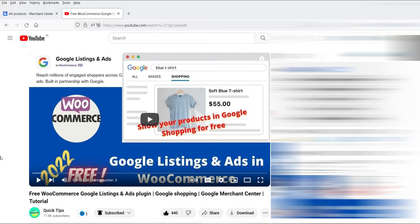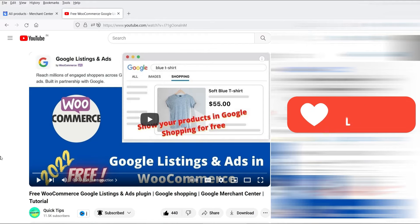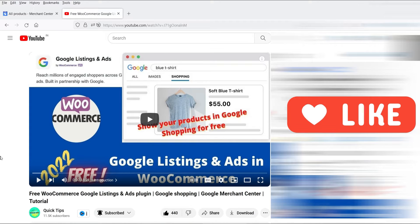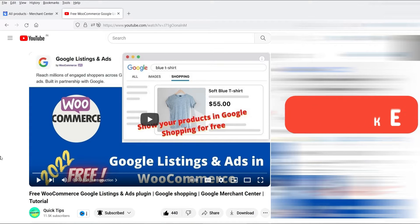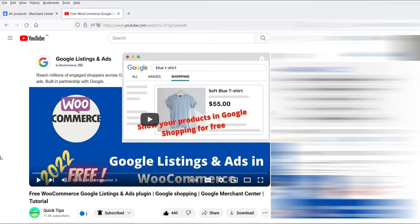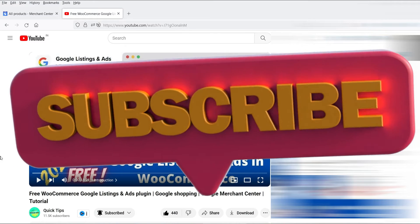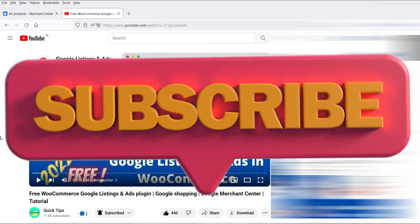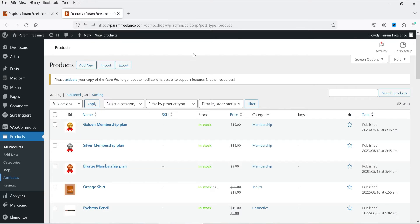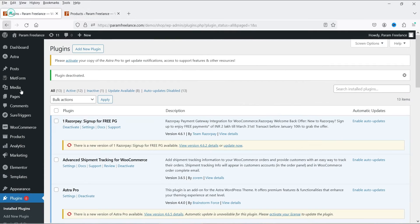In one of my previous videos I showed you how to use the WooCommerce Google Listings and Ads plugin, which also adds your products into the Google Merchant Center. If you want to watch that video, I'll give you the link in the description box. In this video we're going to create the WooCommerce product feed and add it into the Google Merchant Center. I'm logged into the WordPress dashboard and using WooCommerce. Let's go to Plugins.